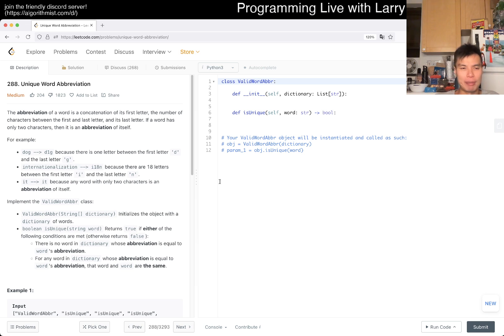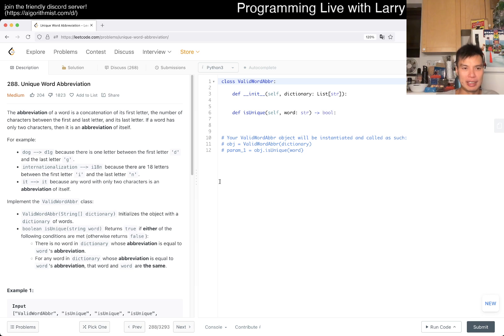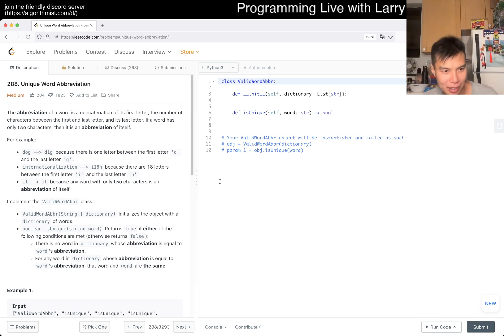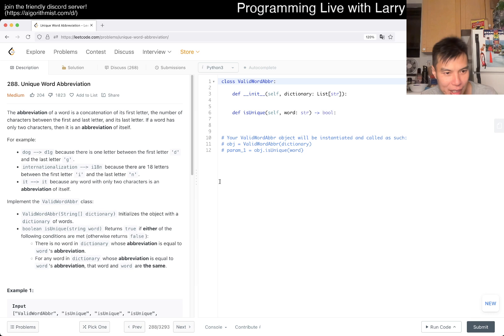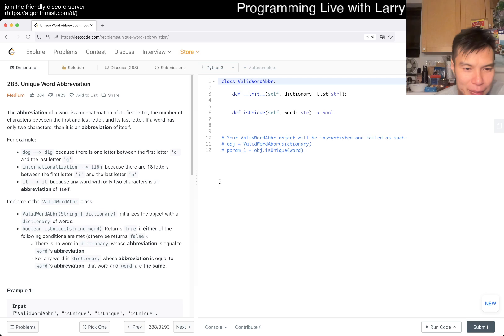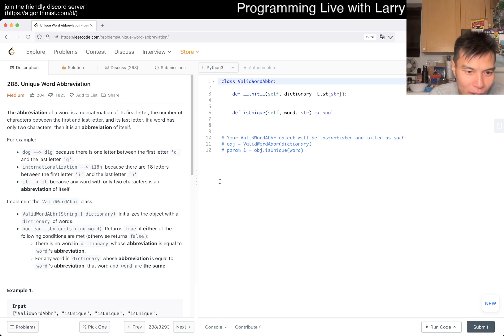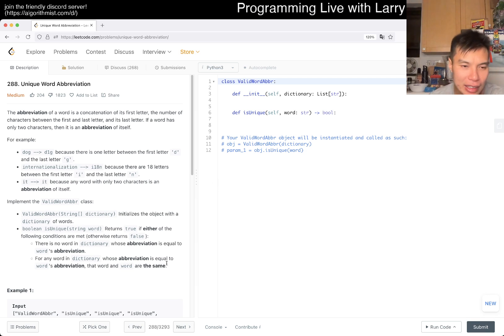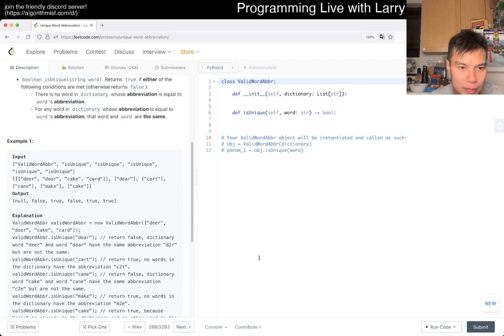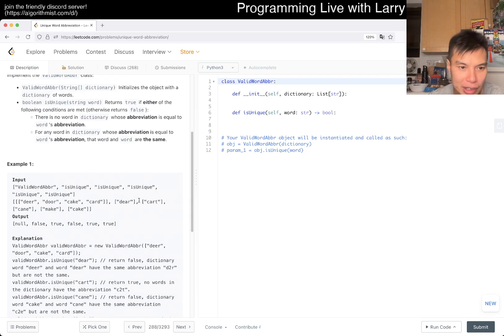If the word only has two characters, then it is an abbreviation itself. Okay, fine. So implement the valid word abbreviation thing. It's unique if there's no word in which the abbreviation is equal to... oh okay, so basically they're uniquely determined. We start with a dictionary and then we do it word at a time.